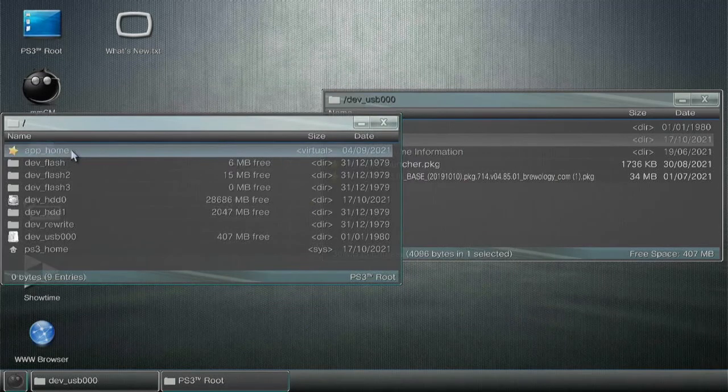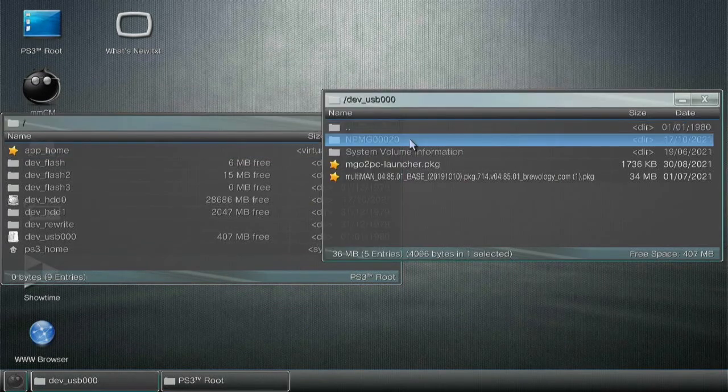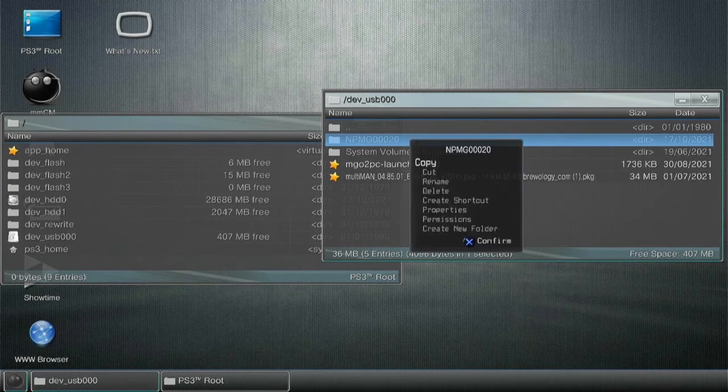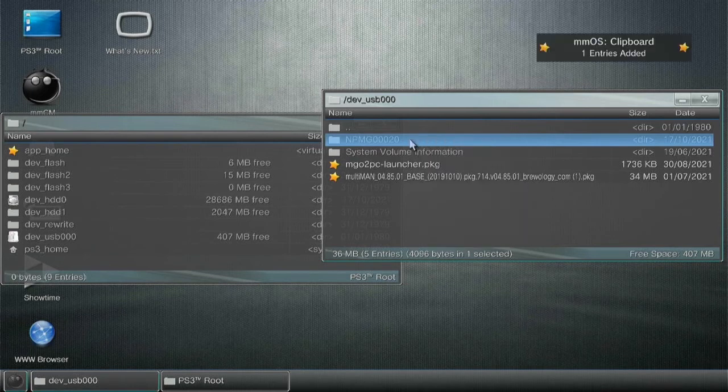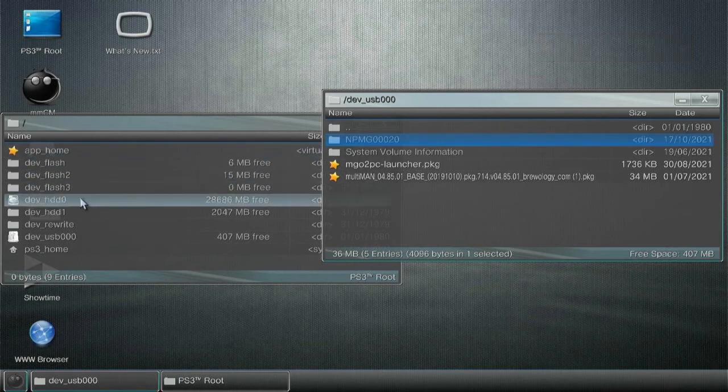With your windows ready to go, head on over to the USB side. Hover over NPMG20. Click it. Press circle and hit copy to copy that folder. These are the MGO2 game files.